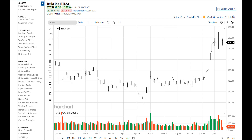Hi, and welcome to this short tutorial that will provide an overview of Barchart's new interactive charts. During this video, I will demonstrate how to use the grid chart and multi-chart mode available on the new charts for our Barchart Plus and Barchart Premier members.